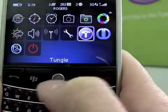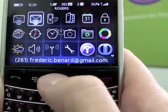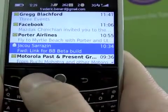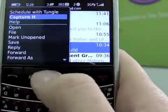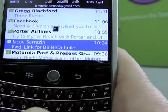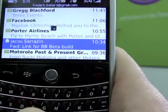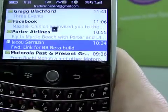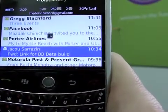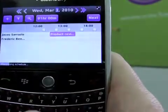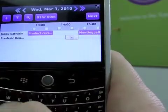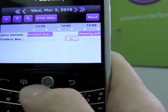Last but probably the coolest feature: we also integrate with your email. So let's say you have an email and you want to schedule a meeting to discuss the subject of it. You just left-click and choose Schedule with Tangle. It's going to launch the app and automatically fill the participants list with those that are in the To and CC of the email. As you can see, Frederick was one of the participants, and if he were a Tangle user who shared their calendar with me, I would also see his availability here.